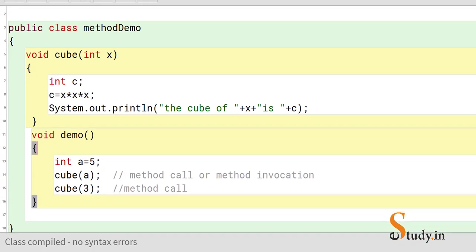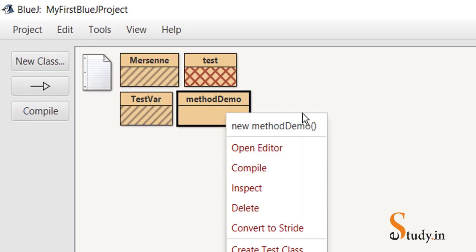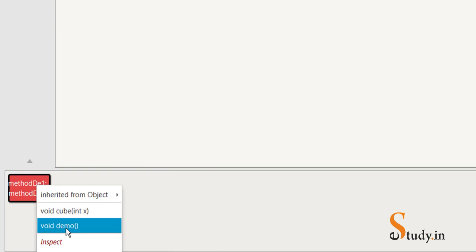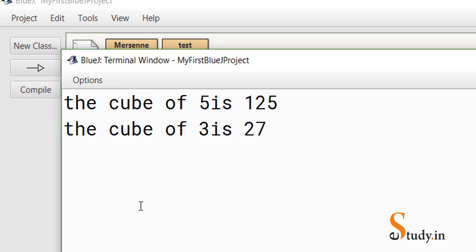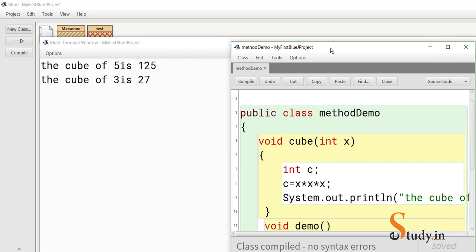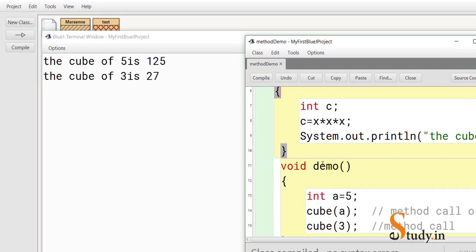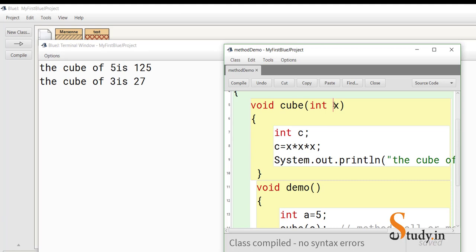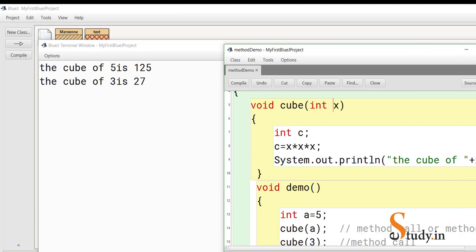Let's compile and run the program. We right-click, create an object, and run the demo method. The output shows: 'The cube of 5 is 125' and 'The cube of 3 is 27'. From within the demo method, the first call passes a=5 so it prints 125, and the second call passes 3 so it prints 27. This demonstrates method call and method invocation.